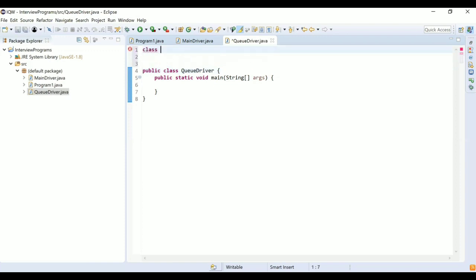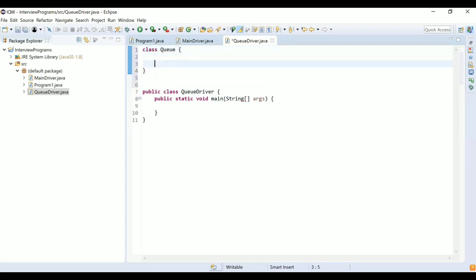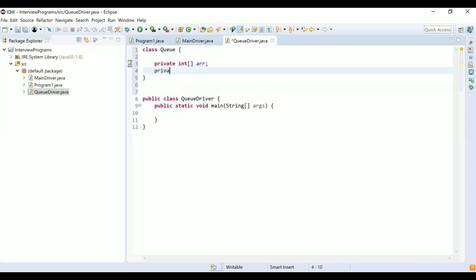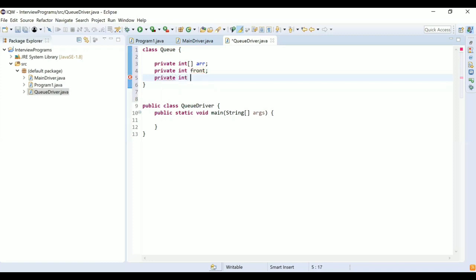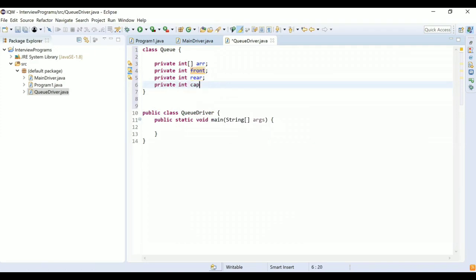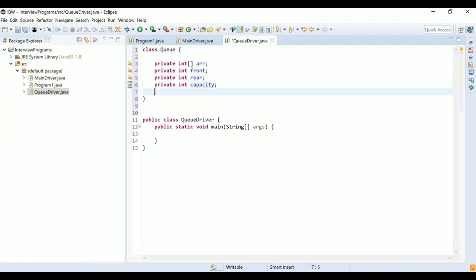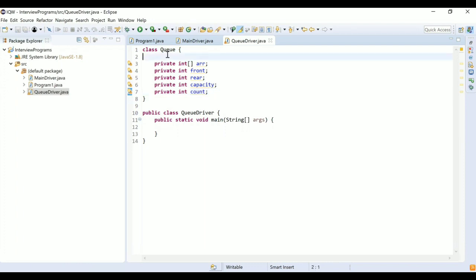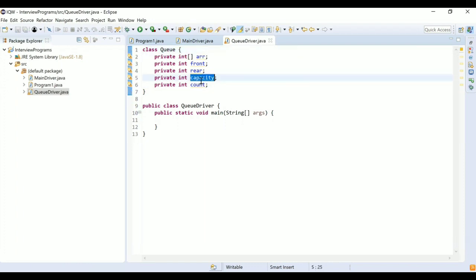We define a class called Queue. Within it we declare a private integer array 'arr' to hold the actual elements. We have 'front', a pointer to the front of the queue, and 'rear', a pointer to the rear — elements are added at the rear and removed from the front. We also have 'capacity', the maximum number of elements the queue can hold, and 'count', the actual number of elements currently present.